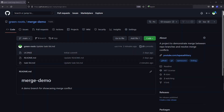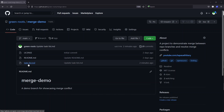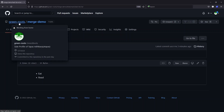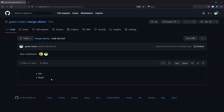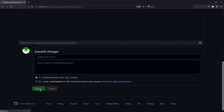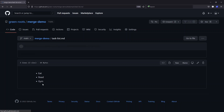For the example, I have a repository called merge-demo with a bunch of files. One file we're interested in is called task-list.md. It has only two bullet points — eat and read — and this repo is under the account called green-roots. What we'll do is make some changes to this file, and from another account make changes to the same file to create a merge conflict situation. I'm making these changes directly from GitHub for demo purposes, adding 'gym' to the list and updating the file directly to main. Don't do this in your actual project.